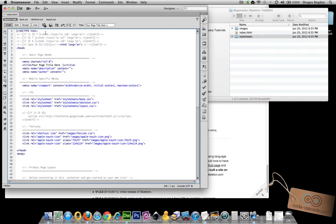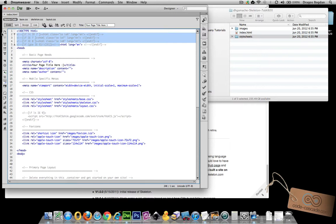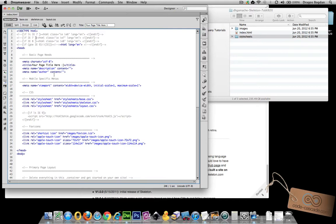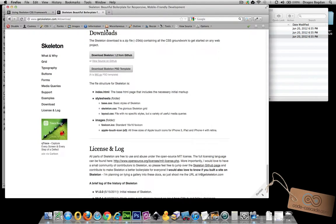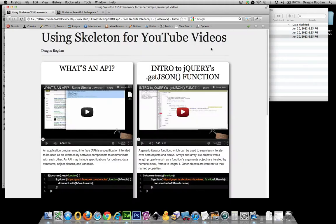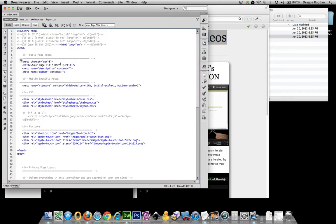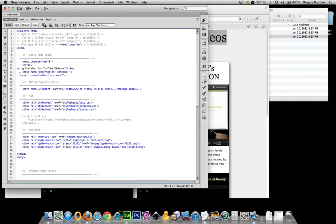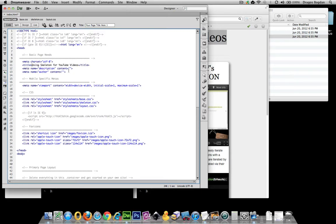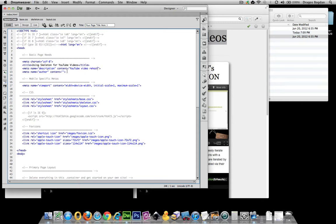We got our doctype declaration HTML5, the language is set, we have all the IE conditional statements in there. For meta, let's see, I'm just going to copy and paste some of this stuff really quickly. My title I can take care of right here, the description and author. For content that's me, I am the author.